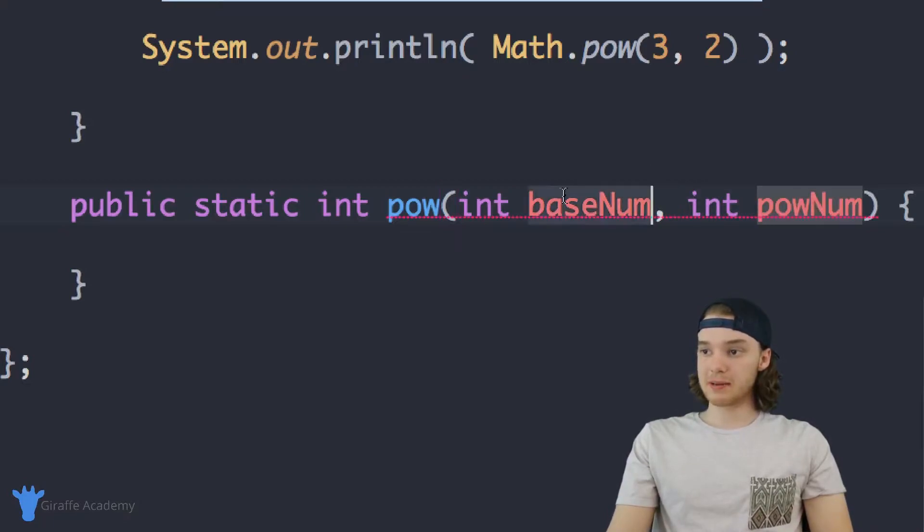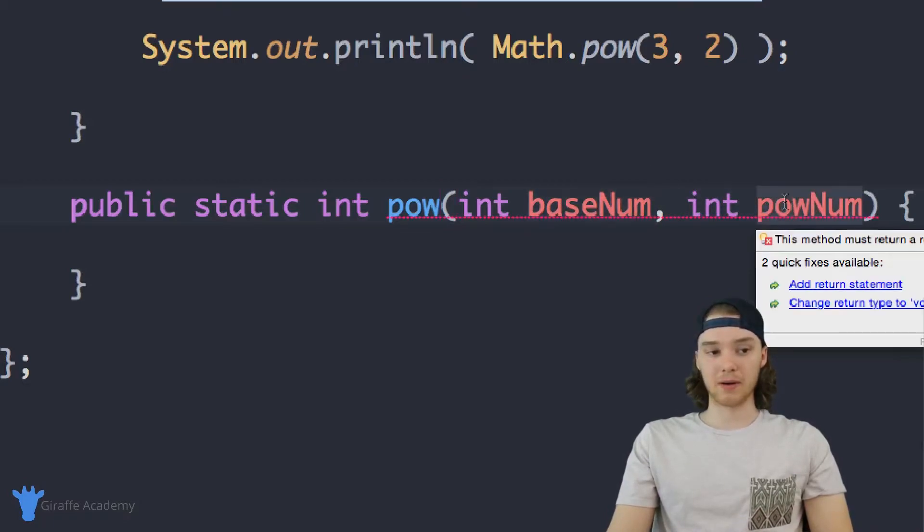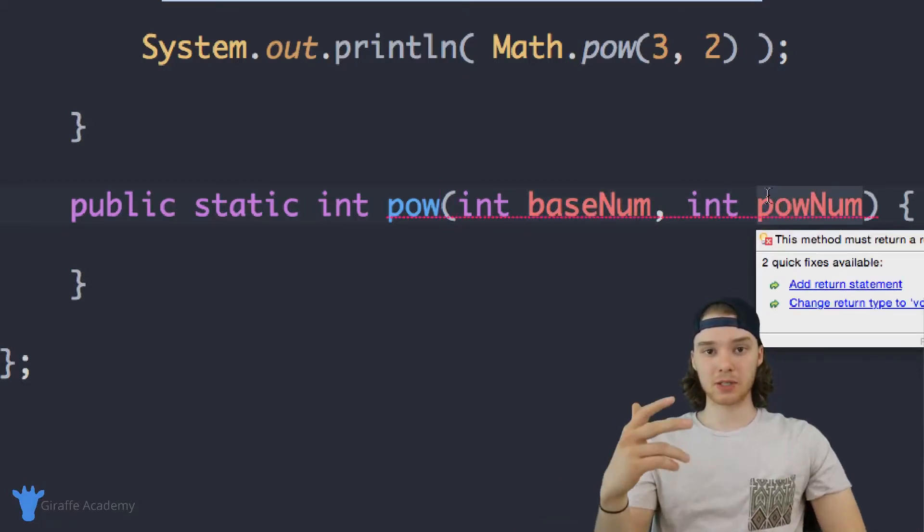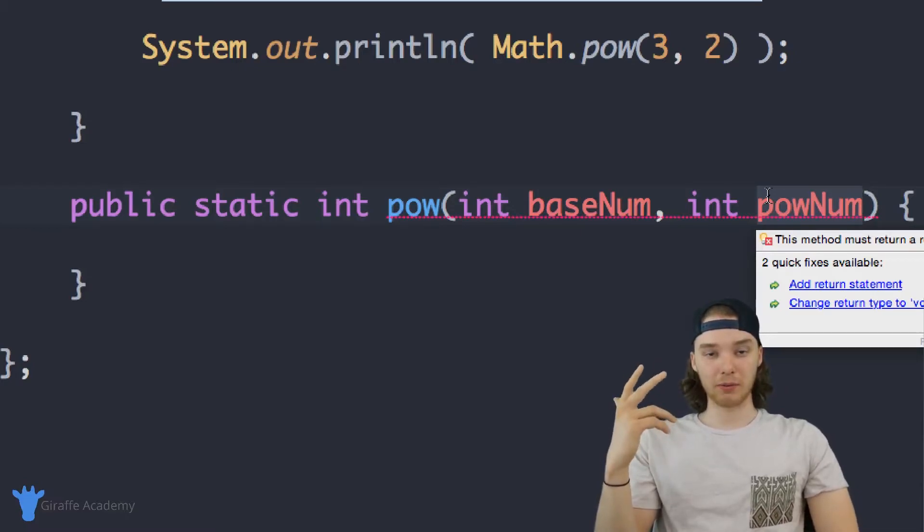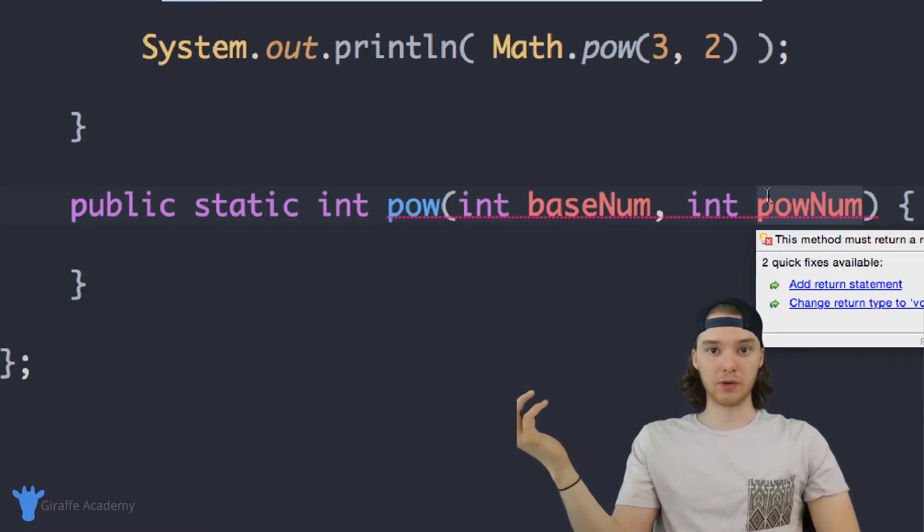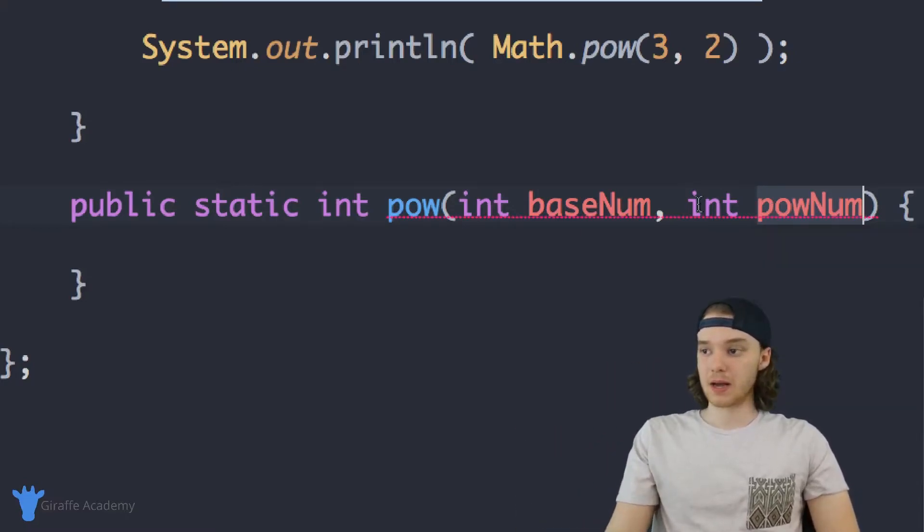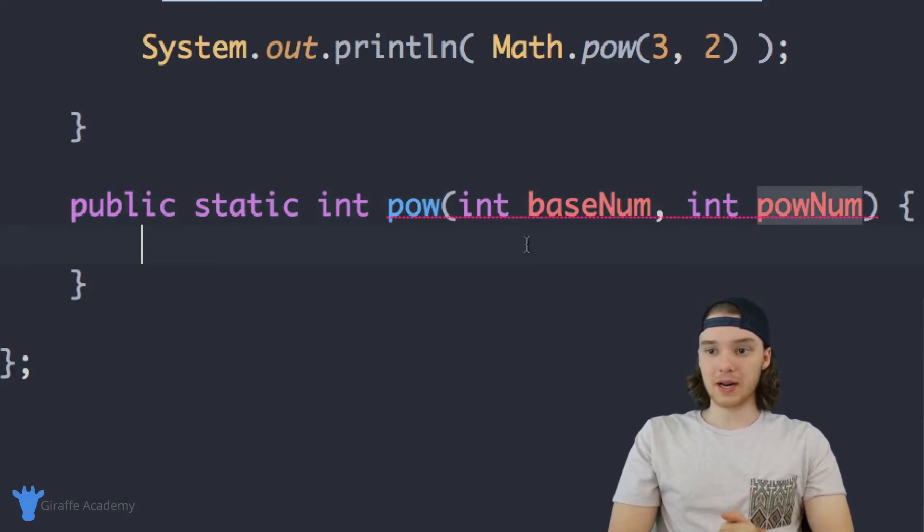So we'll basically take the baseNum and raise it to the powNum. If baseNum is two and powNum is three, we'll do two cubed, right? Kind of makes sense. Alright, so inside of here, the first thing we want to do is create a variable that's going to store the result of raising baseNum to powNum.